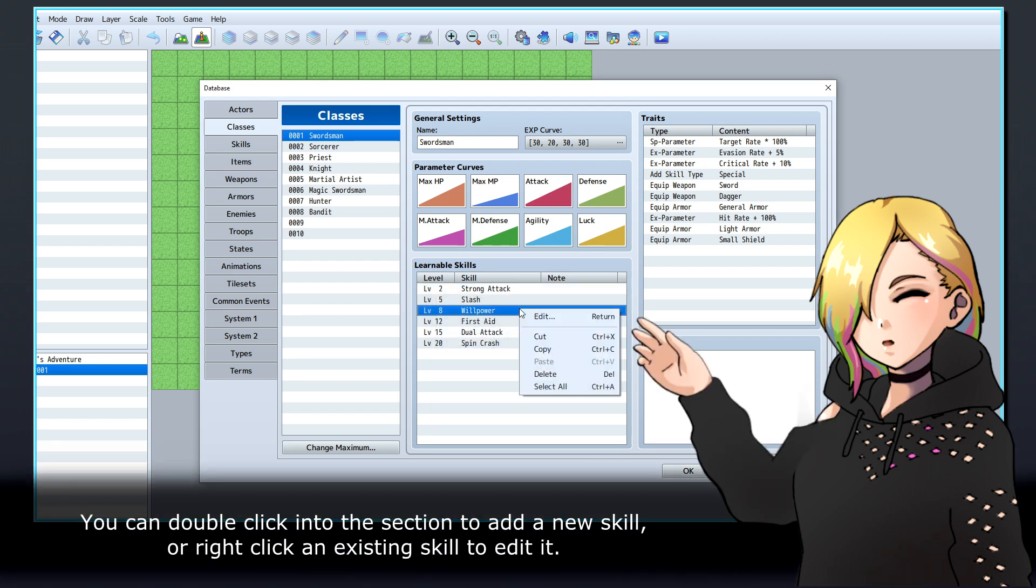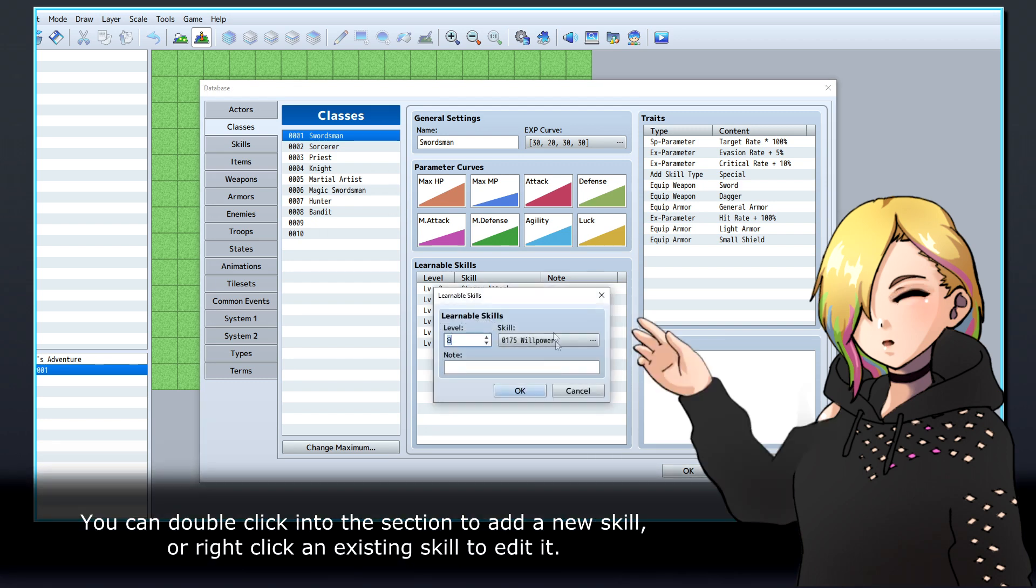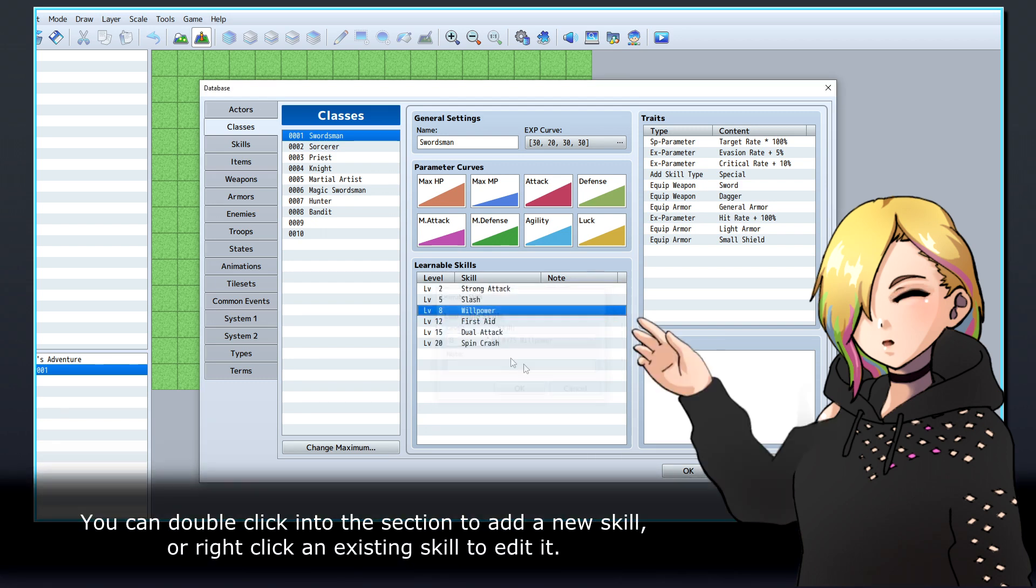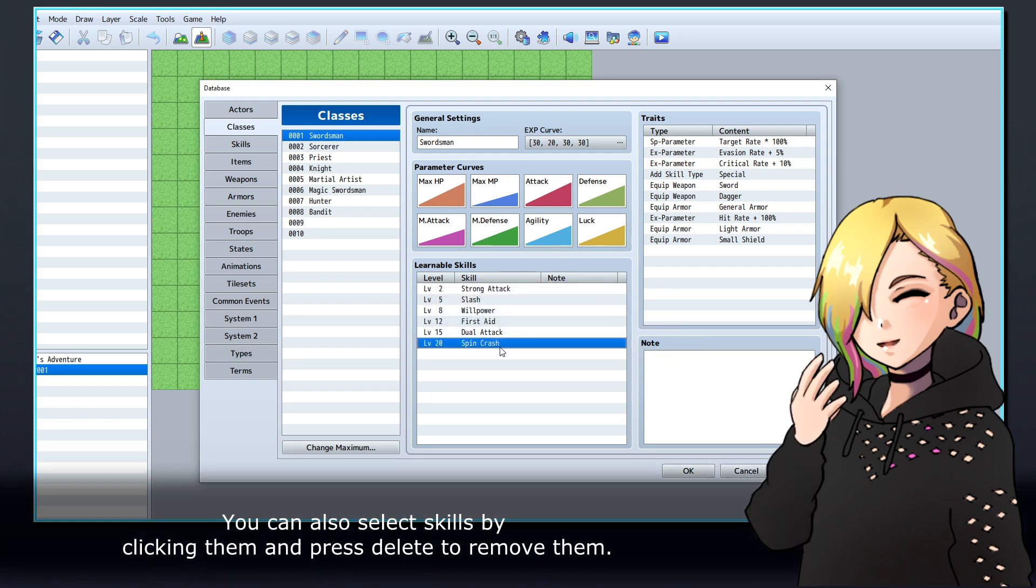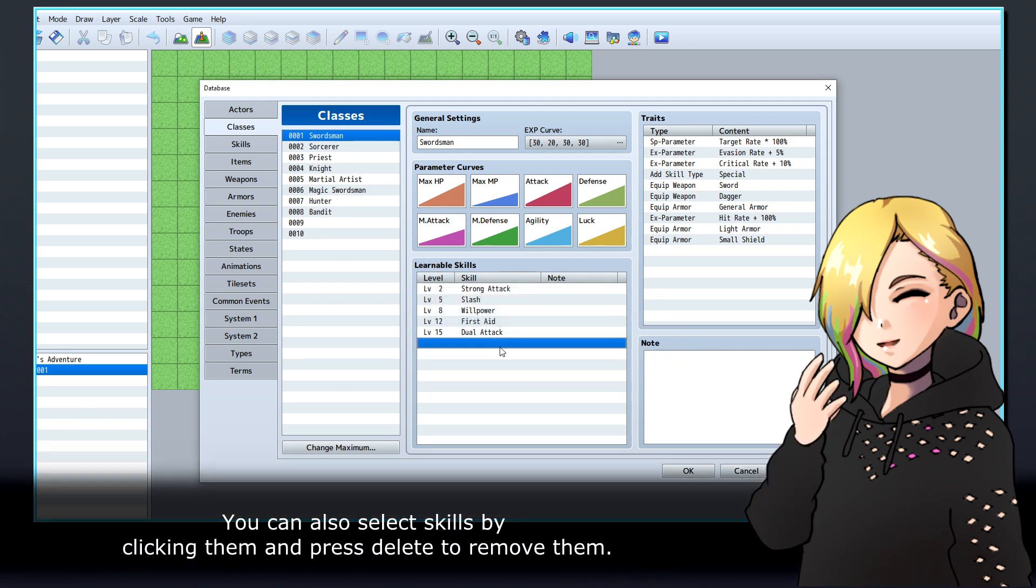You can double-click into the section to add a new skill, or right-click an existing skill to edit it. You can also select skills by clicking them and press Delete to remove them.